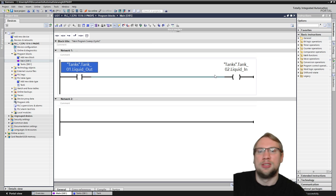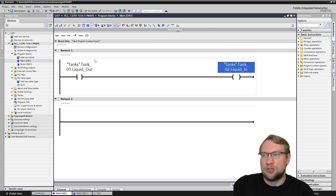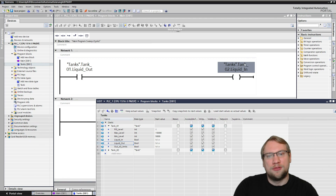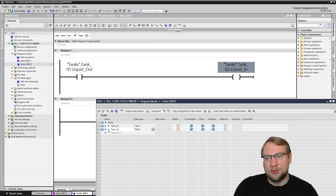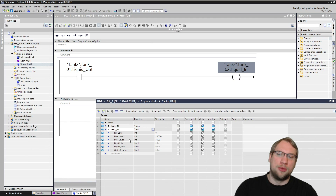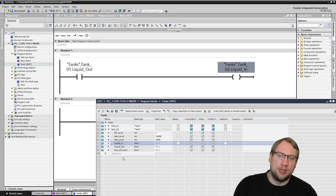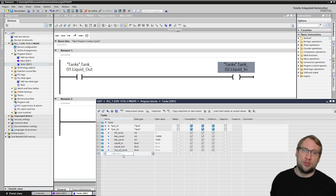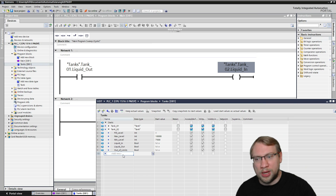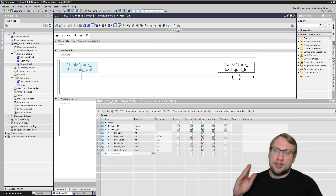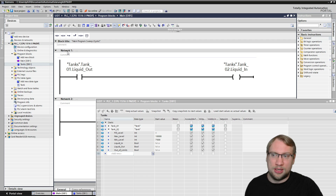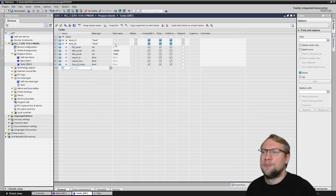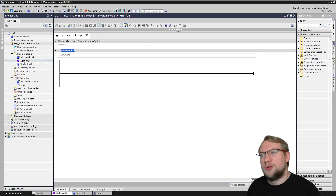So if we would have a third, fourth, fifth, sixth, and so on, we could of course refer to those as well. That's how you use the data from these — pretty simple. It's the same as with arrays and structs.